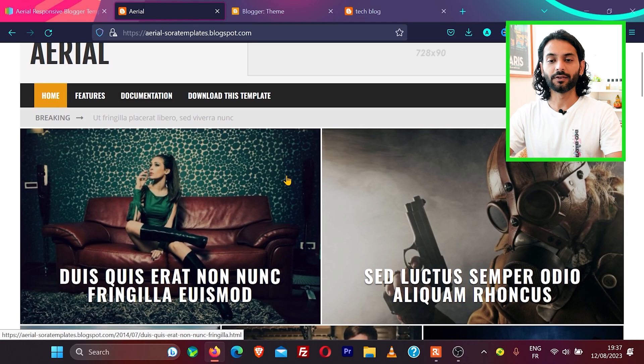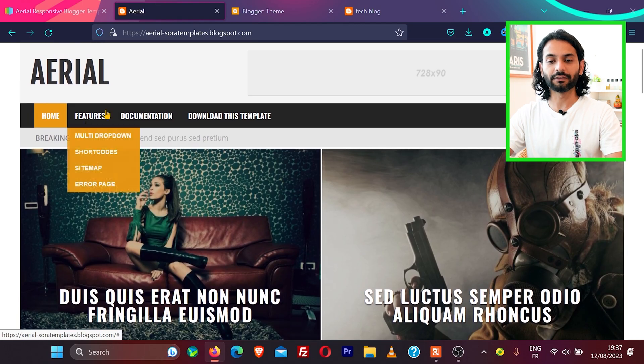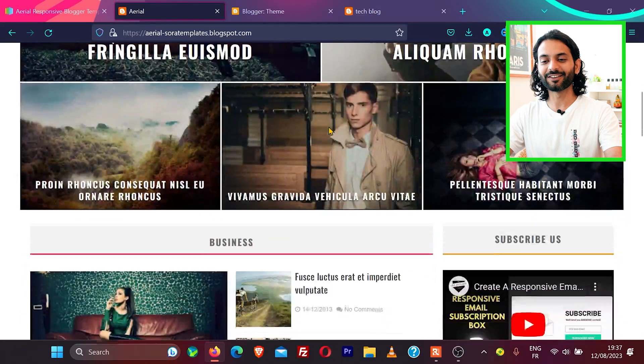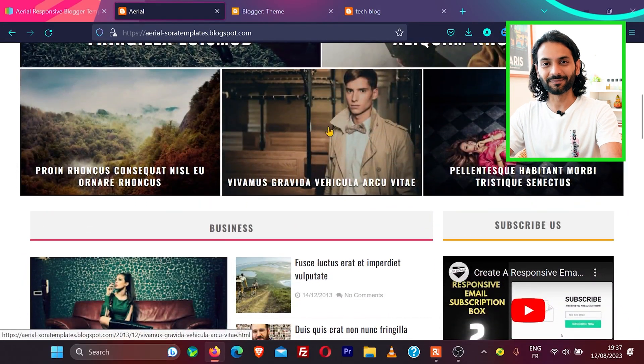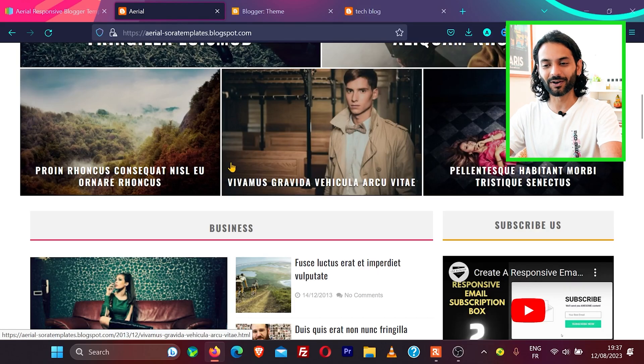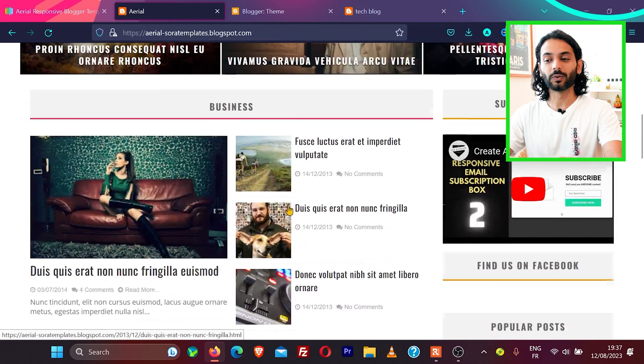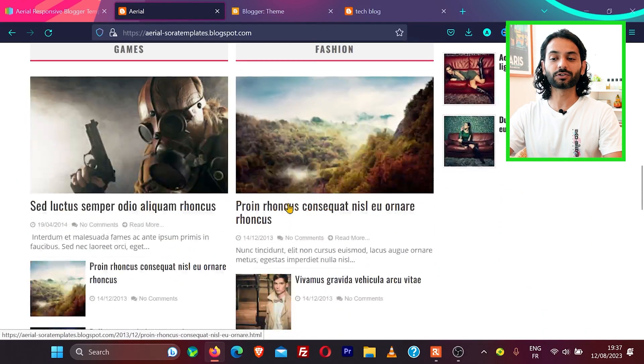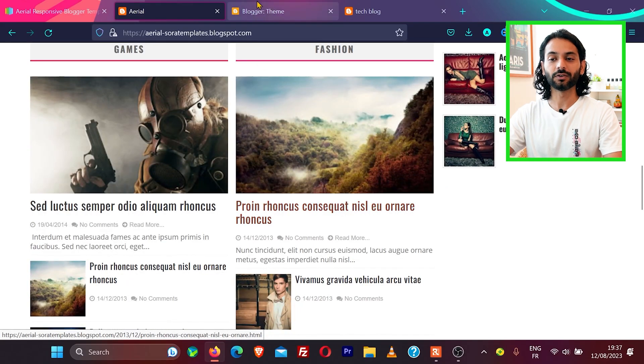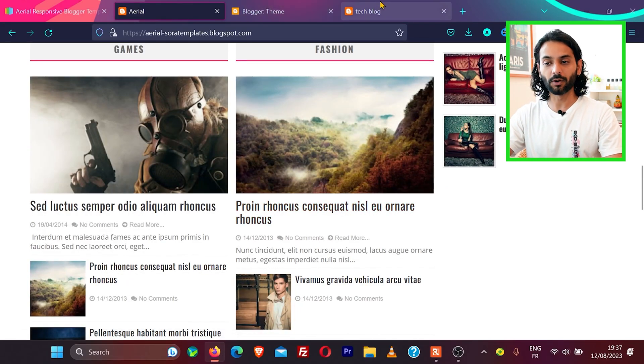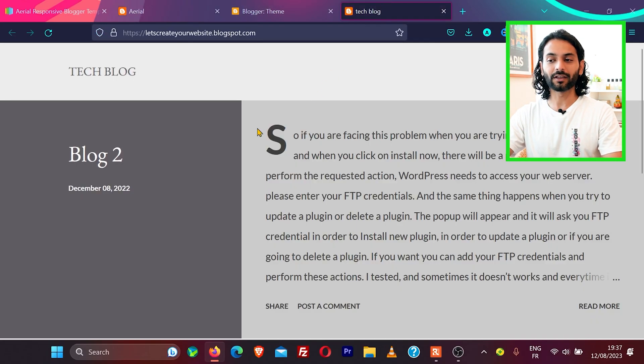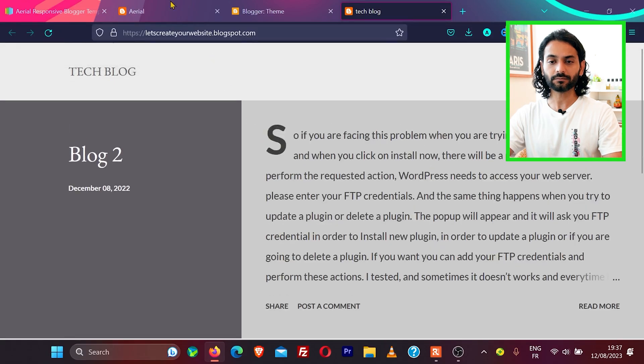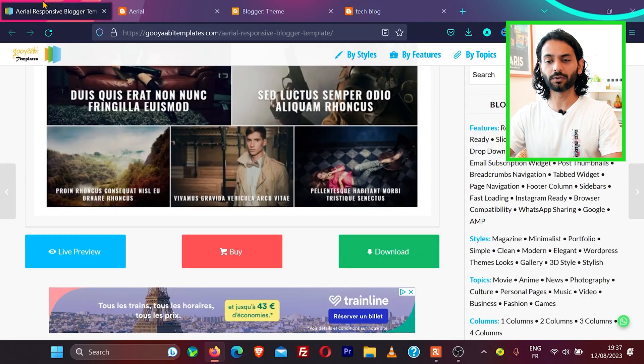You can see menus, everything looks really nice. It looks like a WordPress website, but it is not. It is just a blogger theme which is free. Now the question is, how do you install this theme to your blog? For example, let me show you my blog. My blog currently looks like this. If I download this theme, I click on download and the theme is downloaded here.